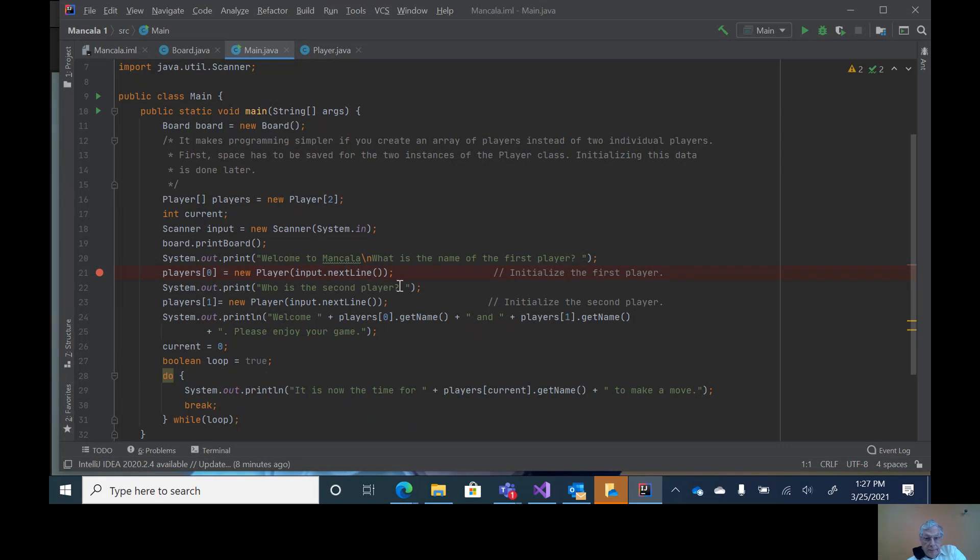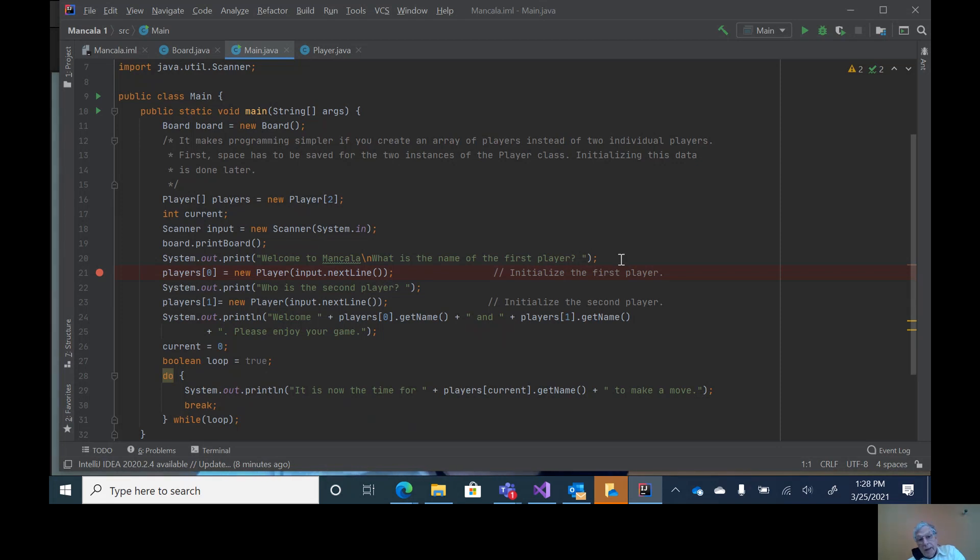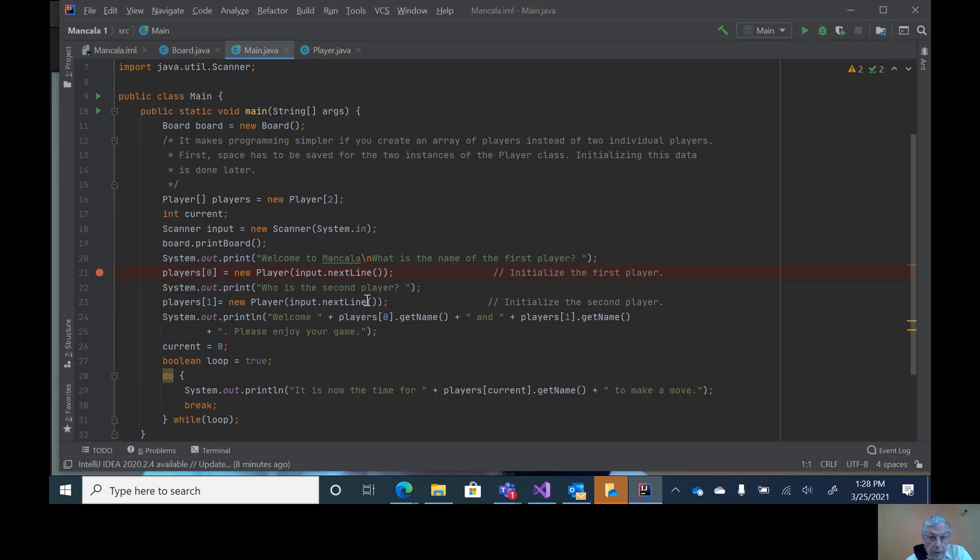Likewise, print out the second player. Notice on the prompts I have a print, so this ends with question mark space and allows the user to enter the name on the same line. So I have both lines being able to be put in by the user.